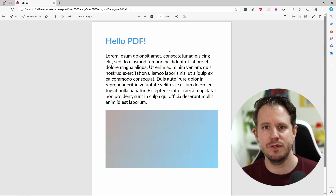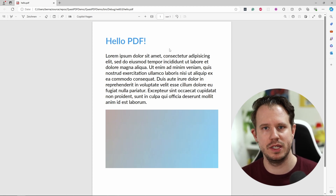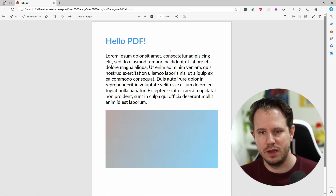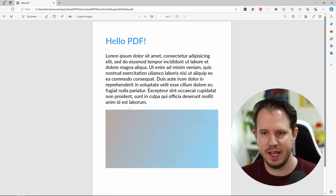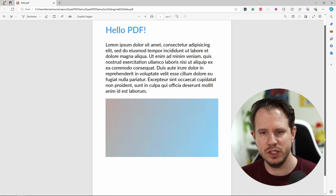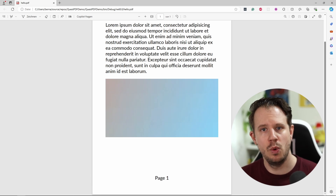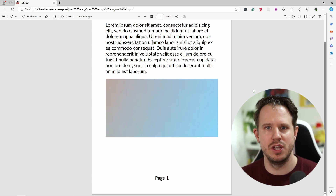This time the PDF document is generated and opened in my default PDF viewer application. Here we see a title, some text, and the placeholder image as the content of the generated PDF. And at the bottom, we have the page number. If we want to change the document, we have to change the program code and restart the application.